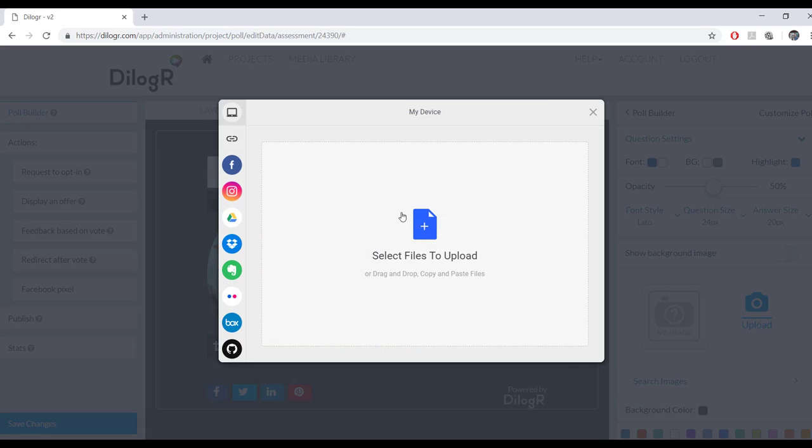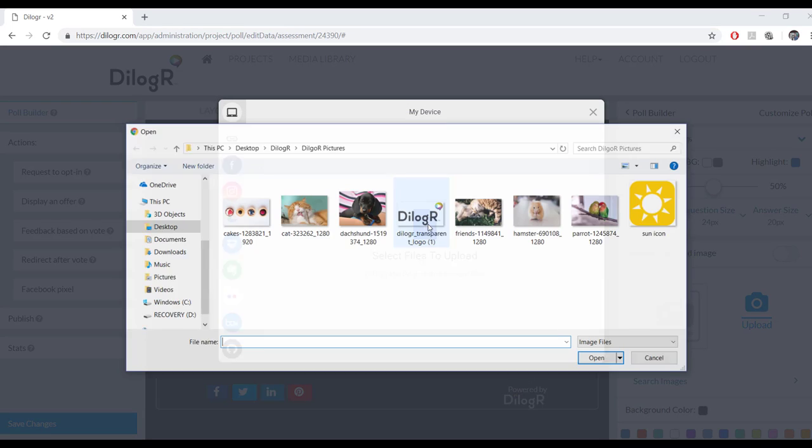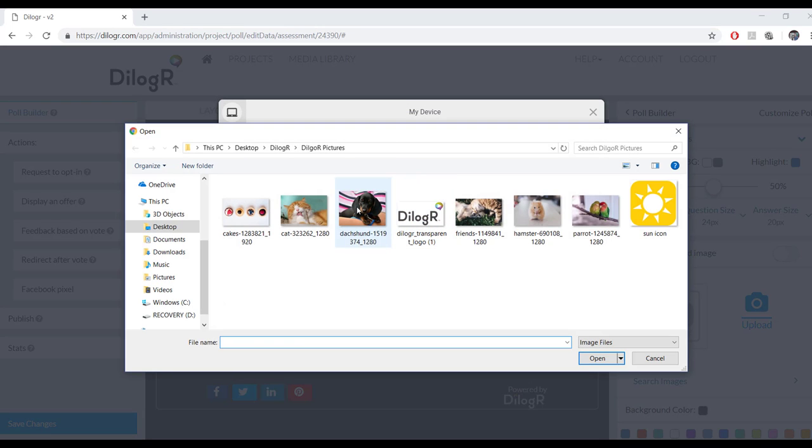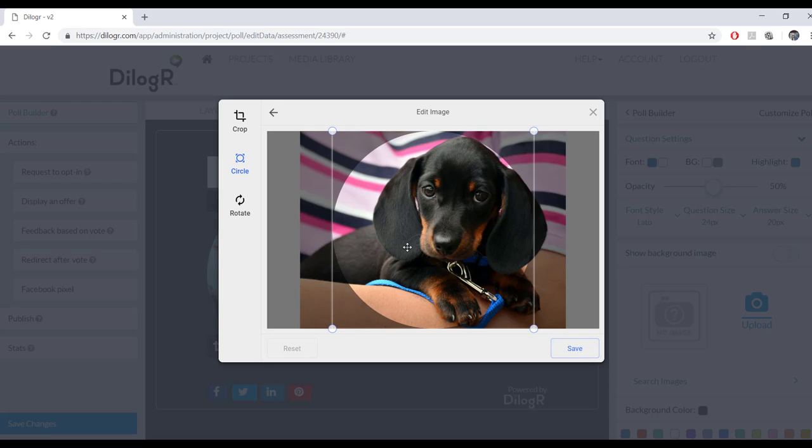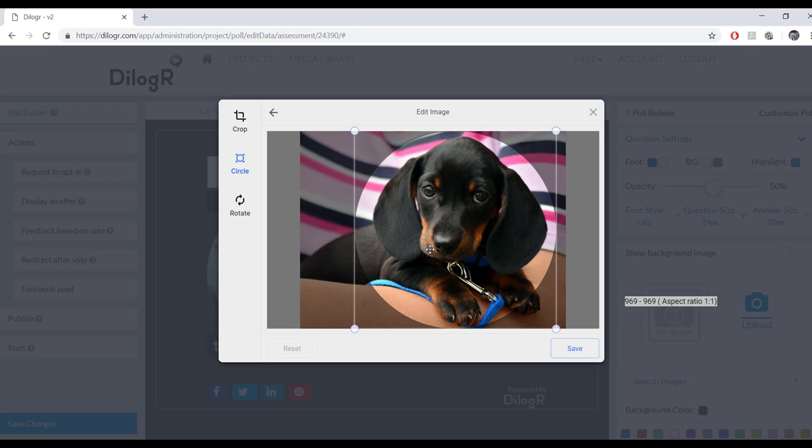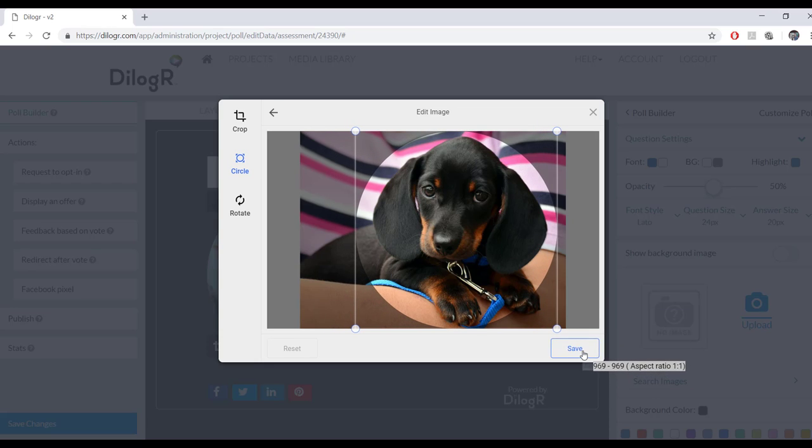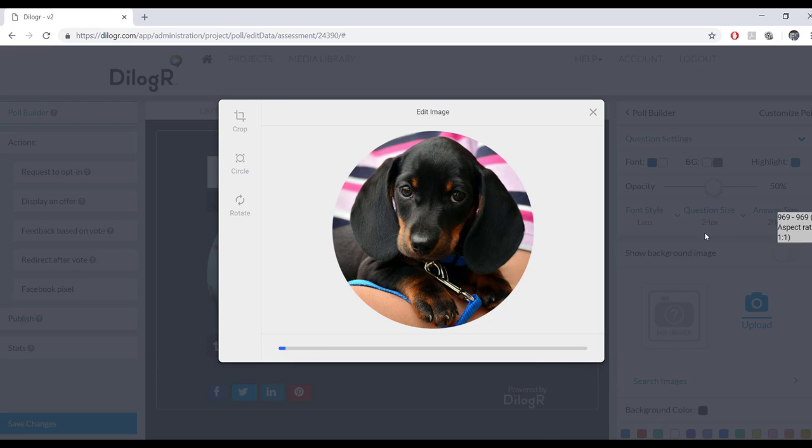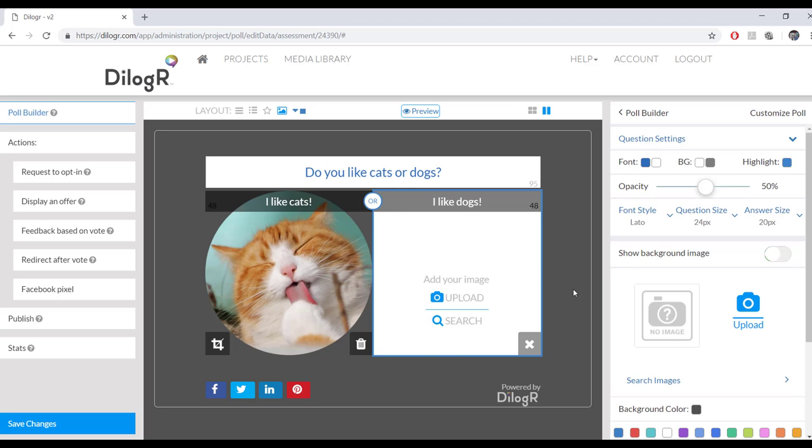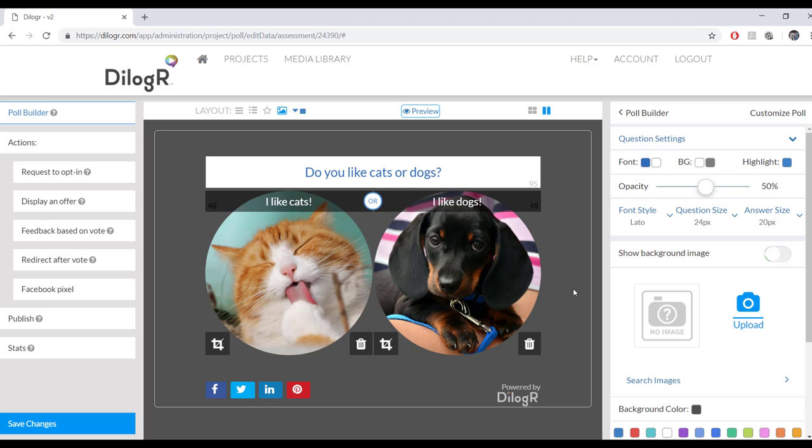And then we're going to do the same with the dogs. Cute little Dachshund. Circle it. Save. Upload. And then that one is also done. Very good.